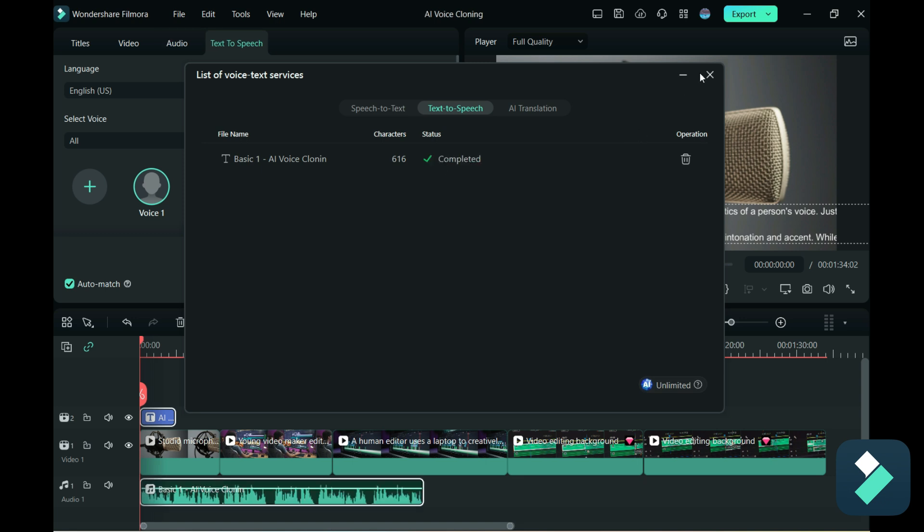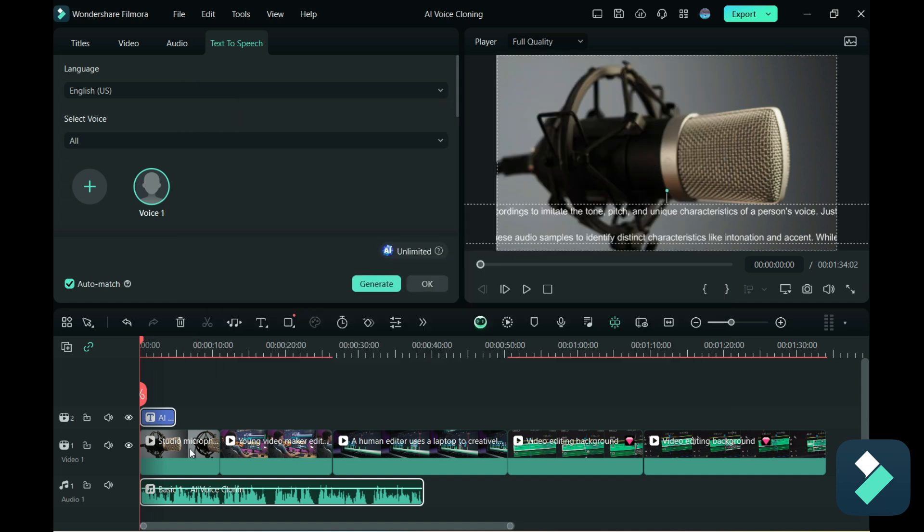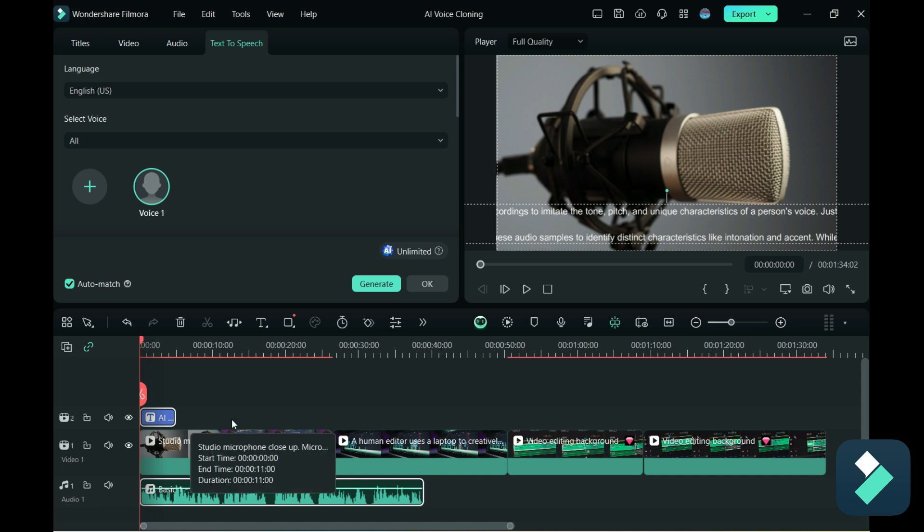So now it's complete and now we can see that the audio clip is there. So I'm going to try to play this with that text. So now let's hear what it sounds like.